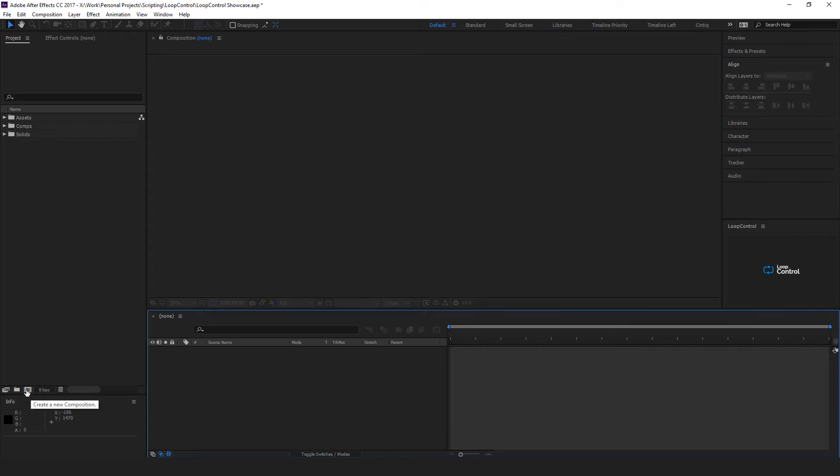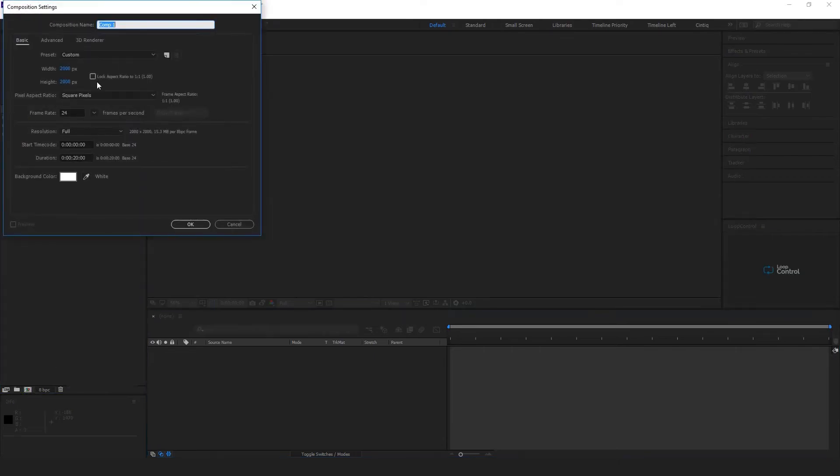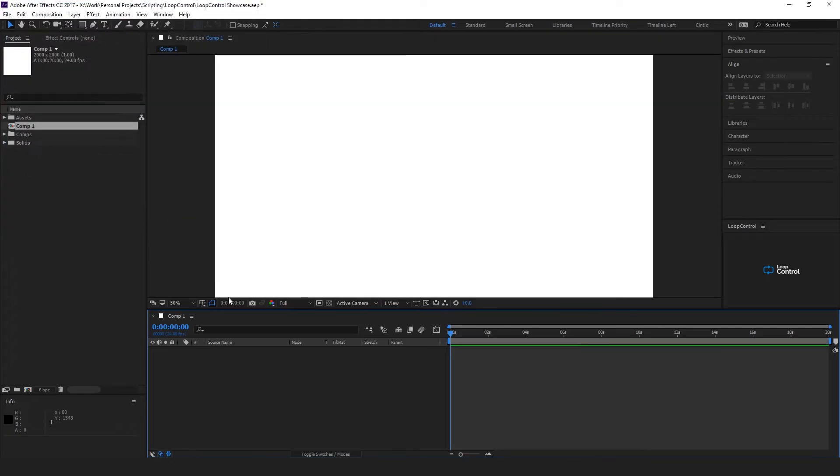Hey, so in this tutorial we're going to make an infinite looping star field. We'll start off by making a new composition that's 2,000 by 2,000 pixels.